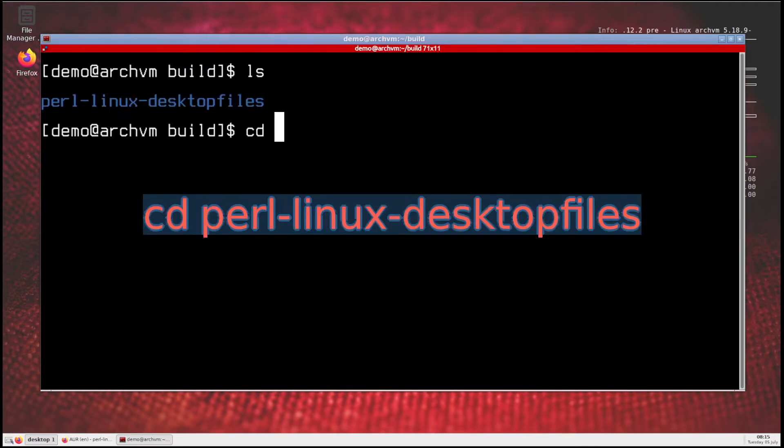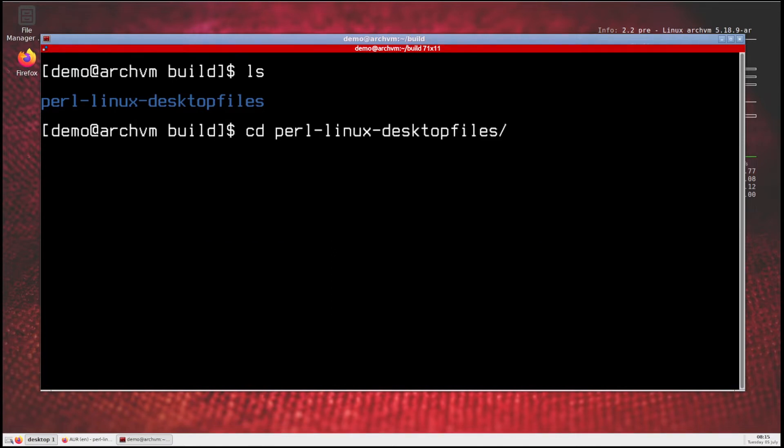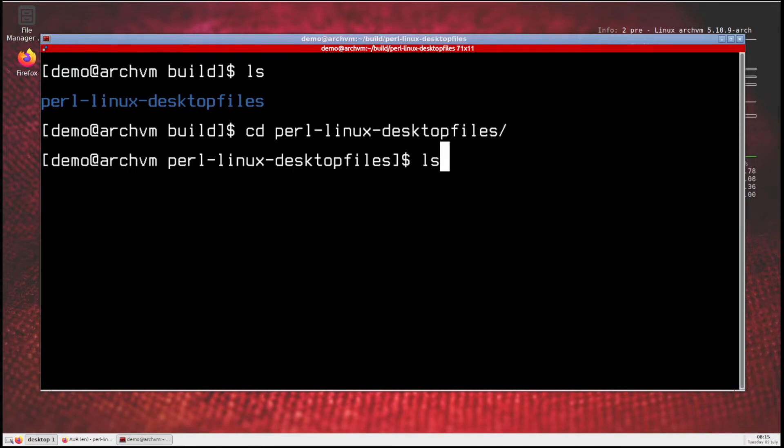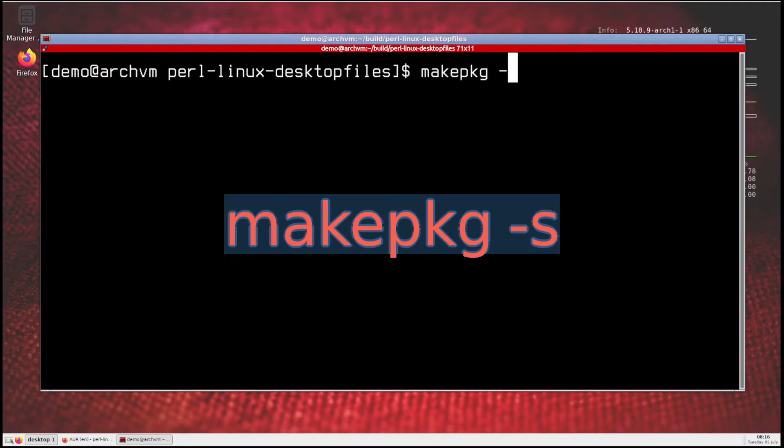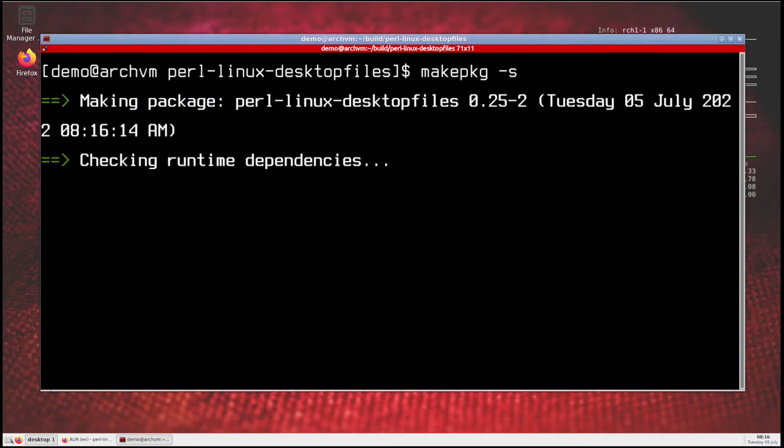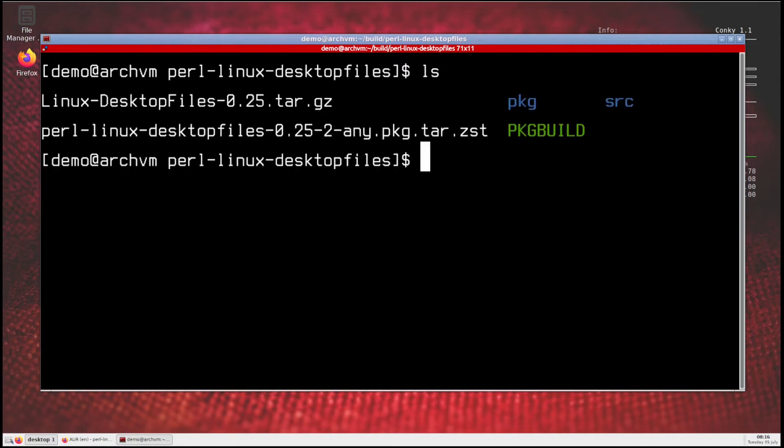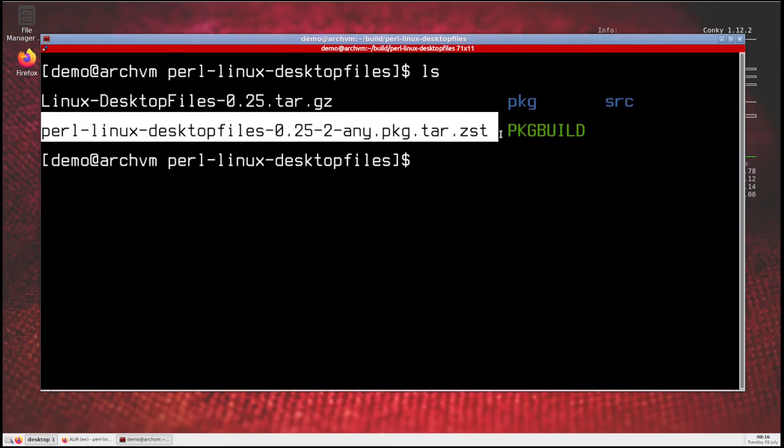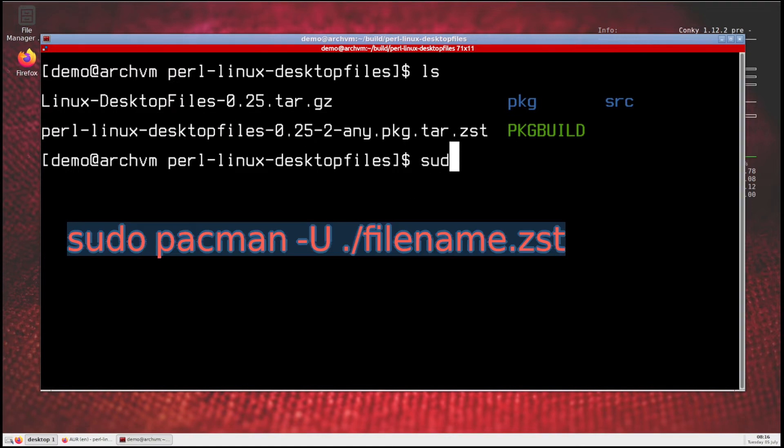Then cd to cloned directory perl-linux-desktop-files. Then run this command to make package and wait for it to build. After successful build you will see a .zst package file. So to install it run this command like this.